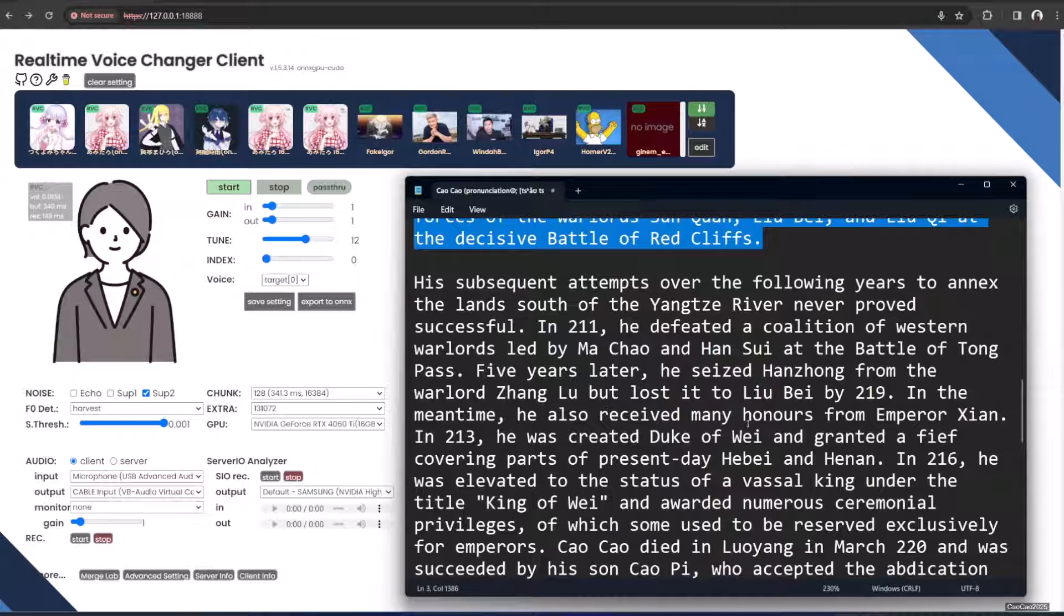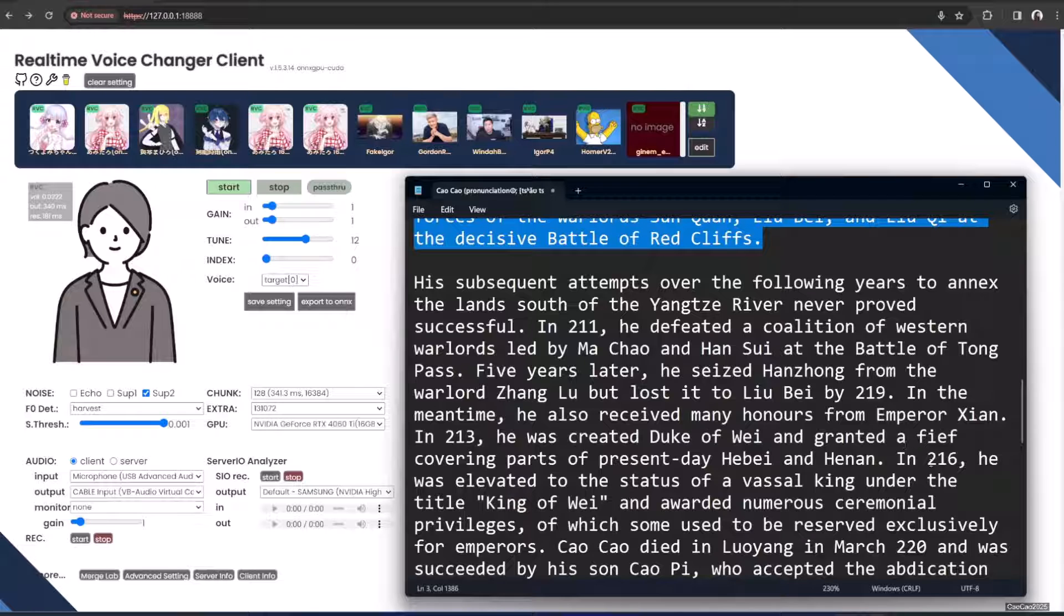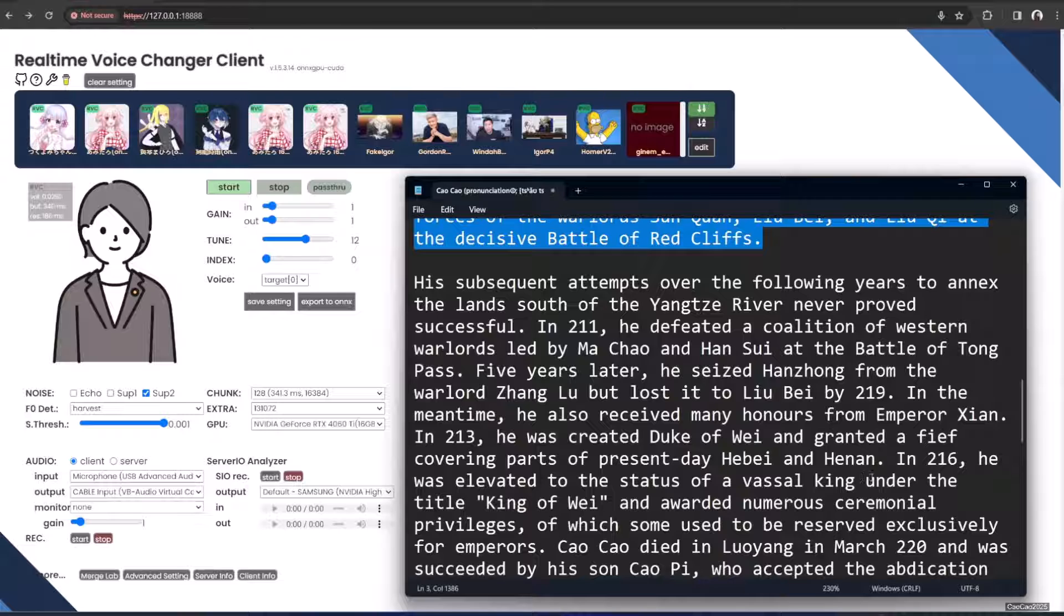In the meantime, he also received many honors from Emperor Xian. In 213, he was granted a dukedom and granted a fief covering parts of present-day Hebei and Henan. In 216, he was elevated to the status of vassal king under the title King of Wei.